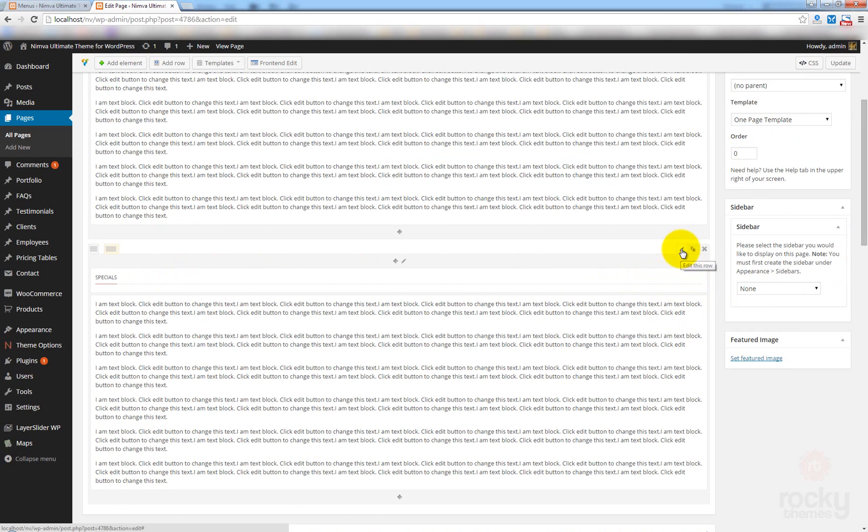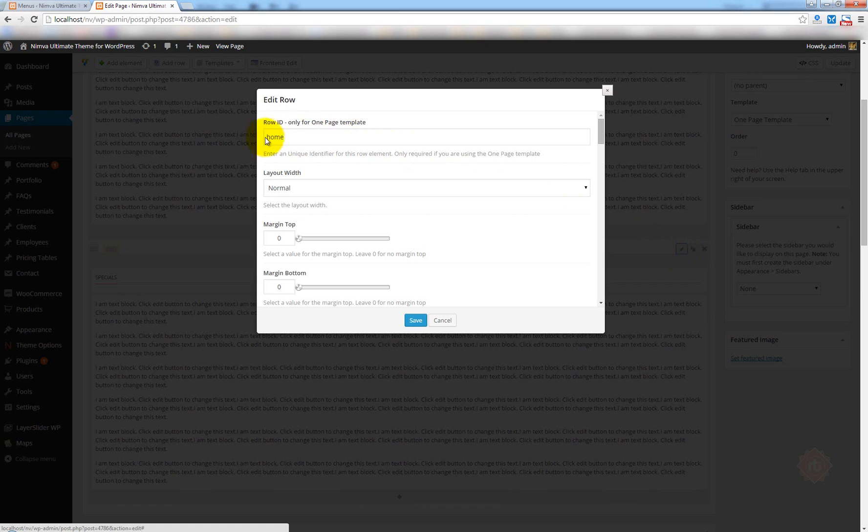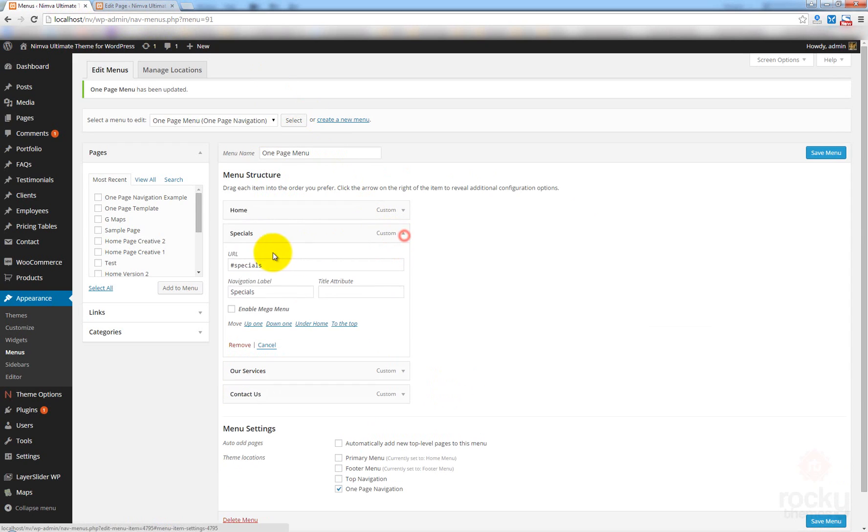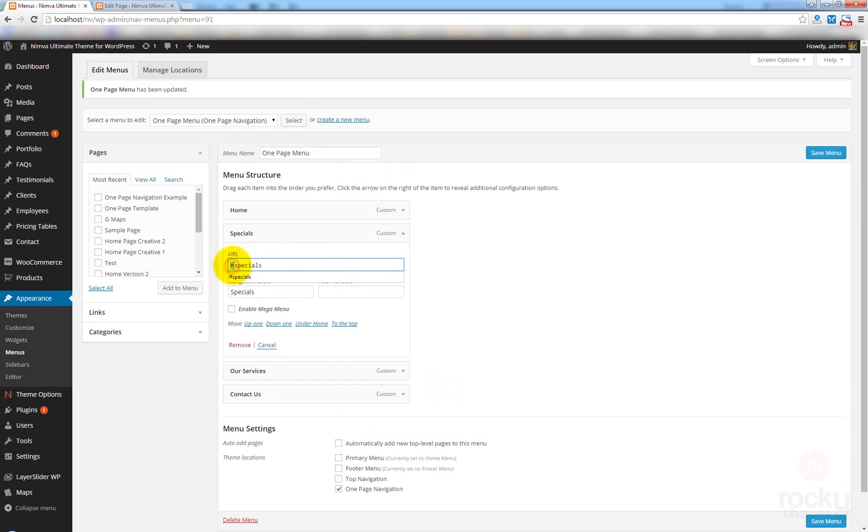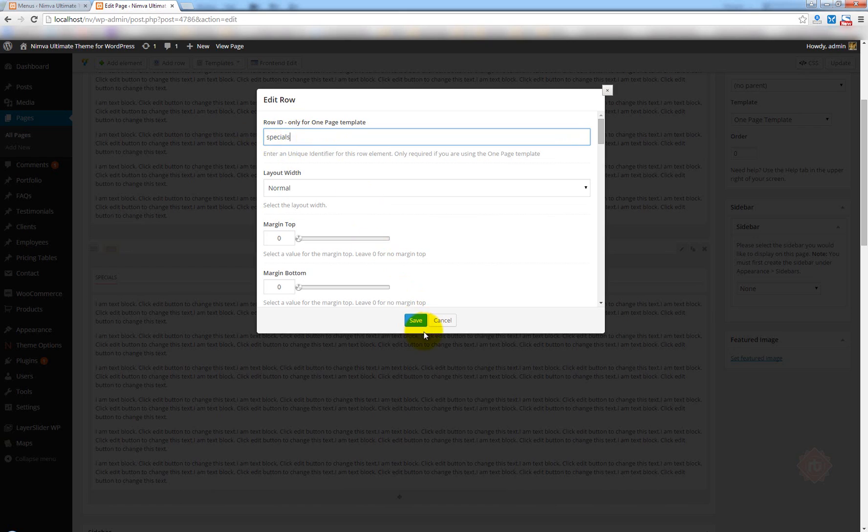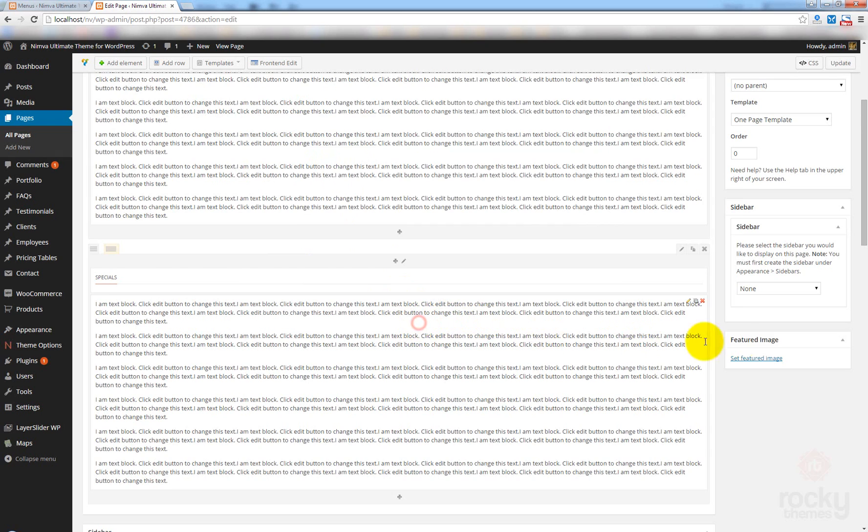Right. So, now, edit the row element. And instead of having Home here, I'm going to use Specials because this is the name of the second menu item, this is the URL of the second menu item, as you can see here. Remember that you do not have to paste this character in the row ID. Only the name of that URL. So, this is Specials.